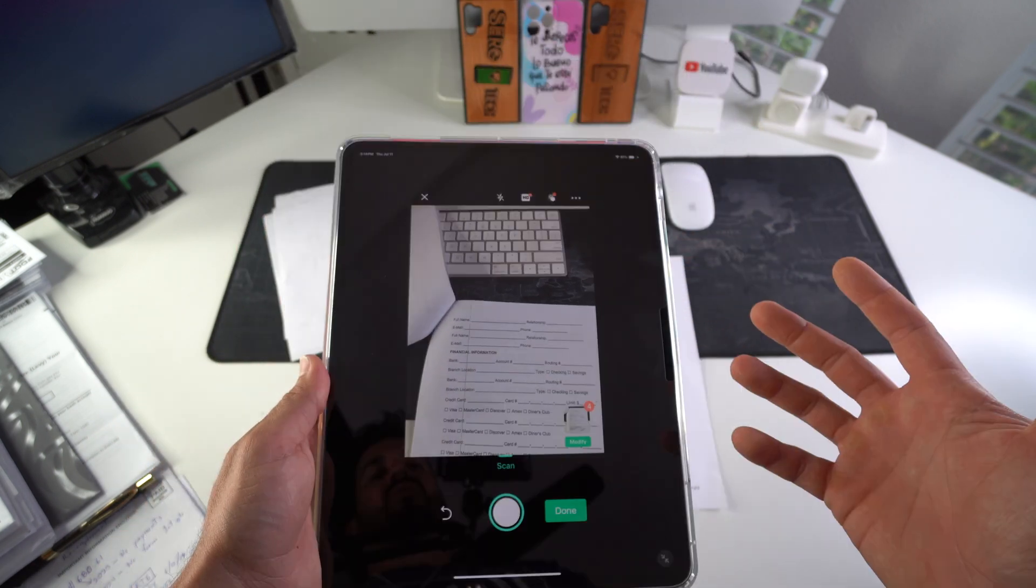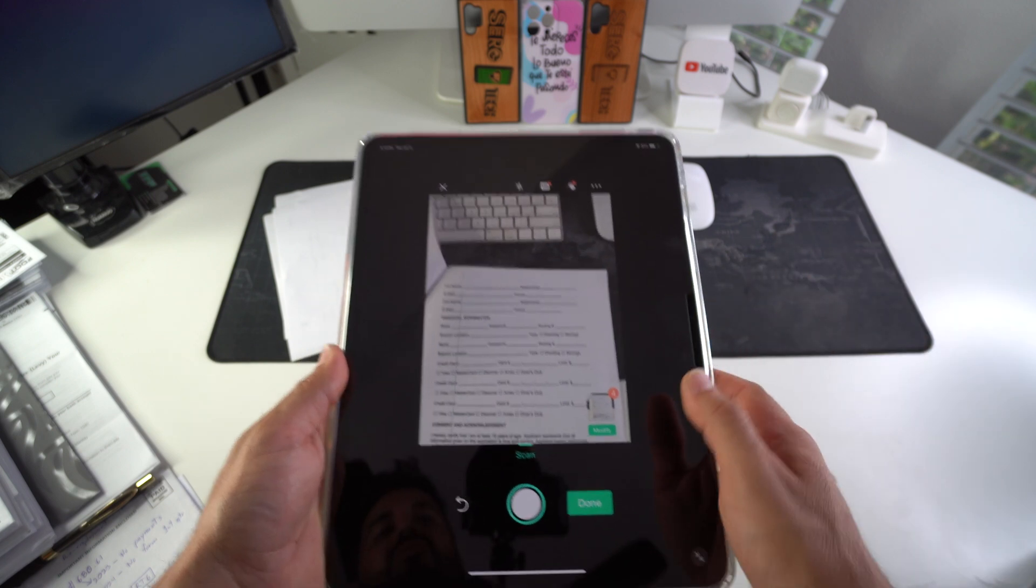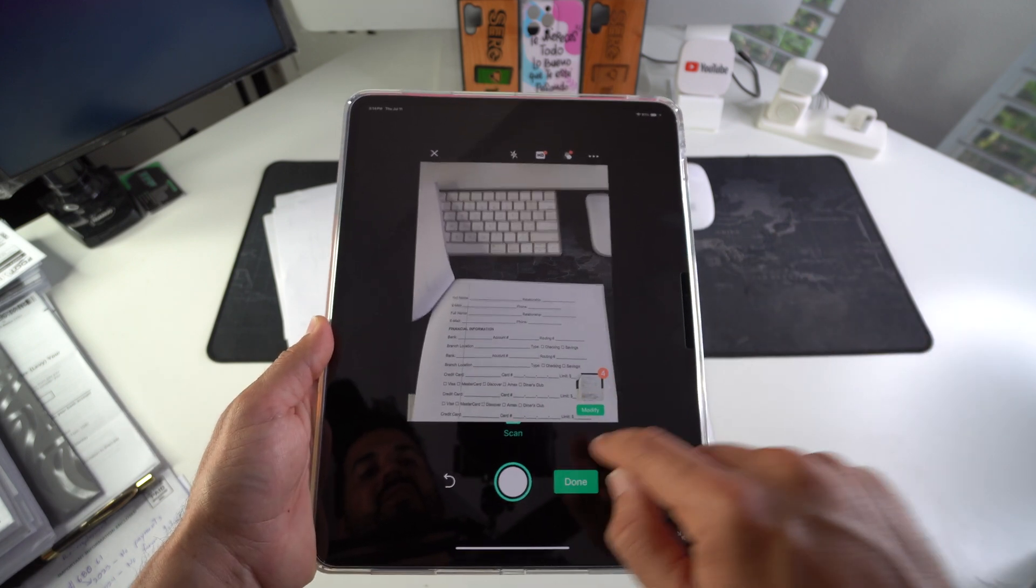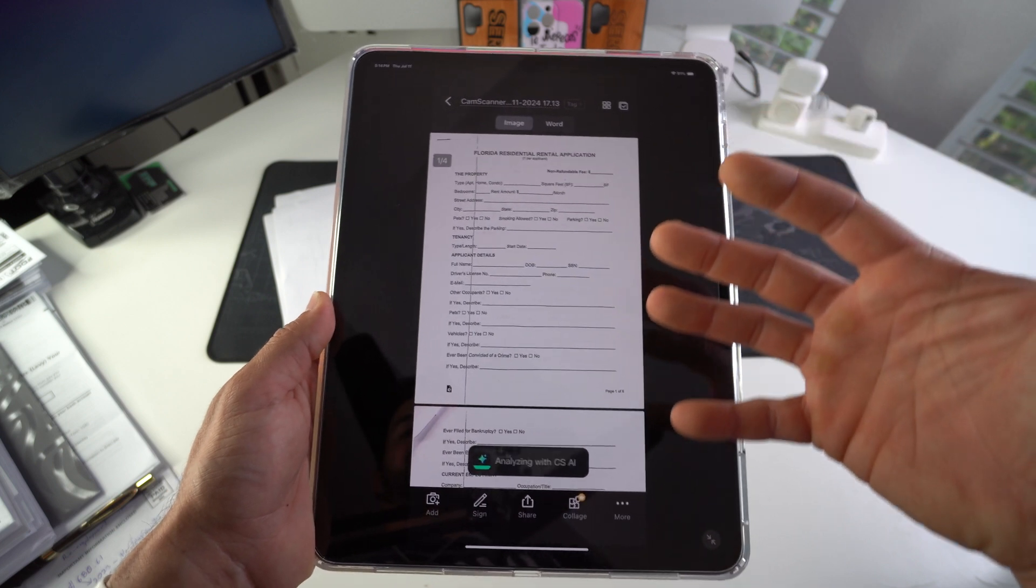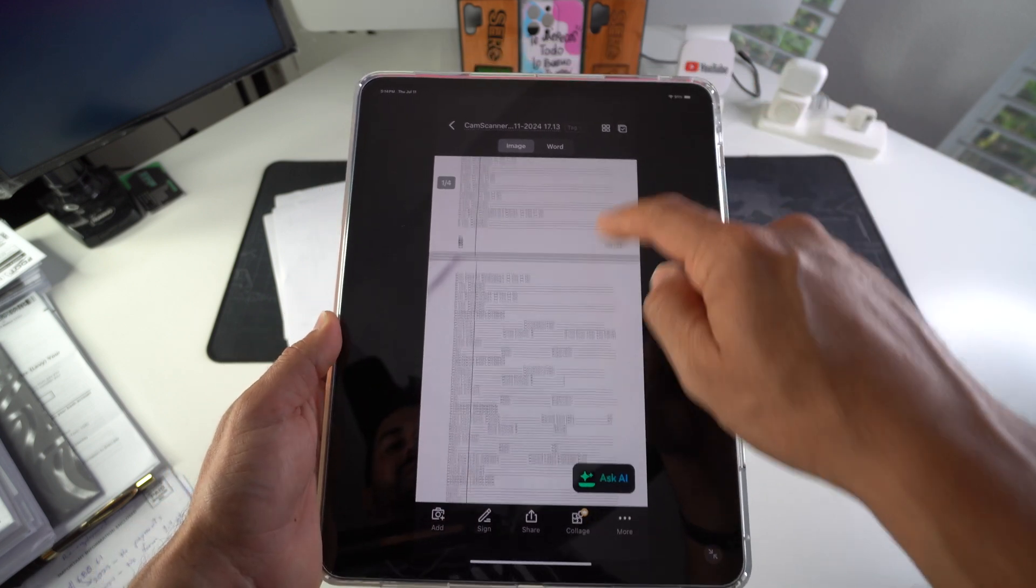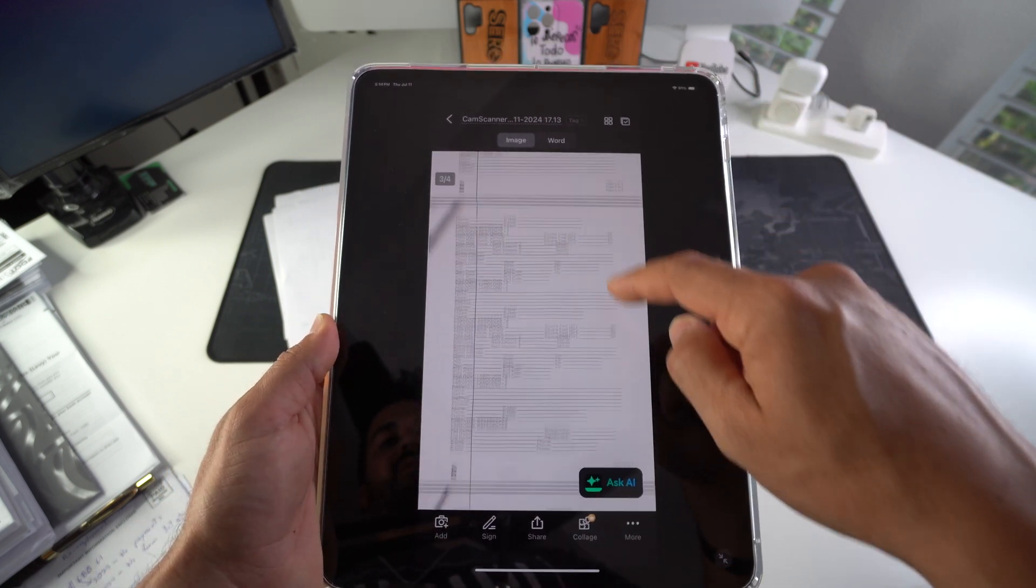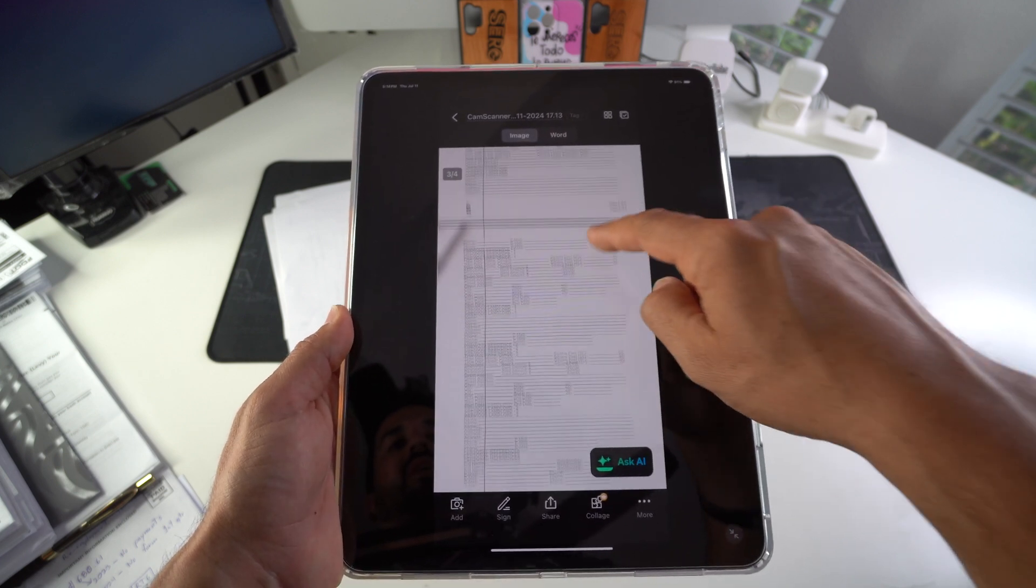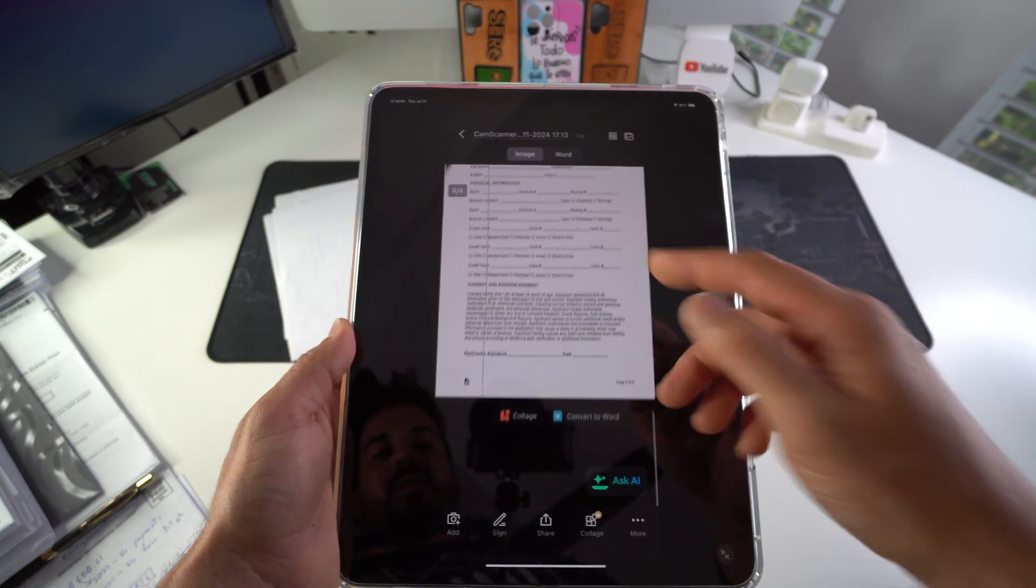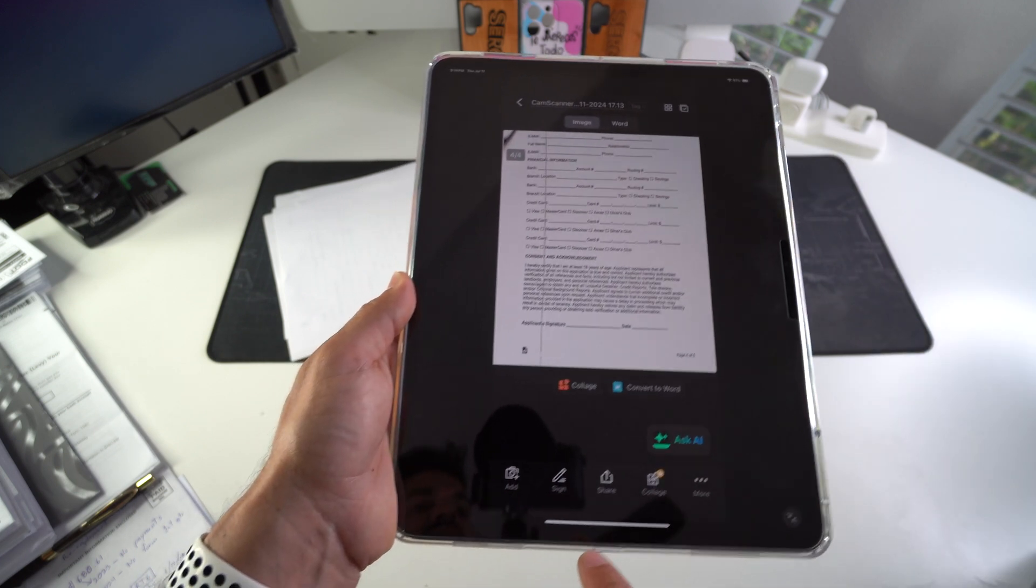Once you have scanned all your pages, you can go ahead here and select done. And now it's going to automatically analyze all of the scanned pictures. Just make sure that they are all cropped properly, that you like them, and if it looks good then you are ready to go.